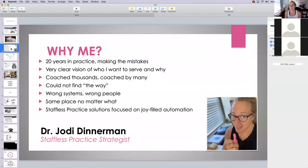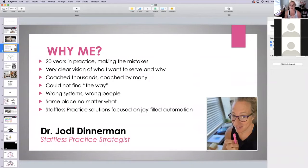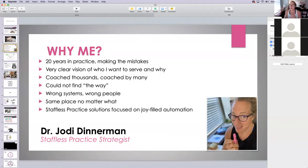My name is Dr. Jody Dinnerman. I've been in practice for over 20 years — almost 21 years in January. I've made so many mistakes and I've been around the block and back again. I've fallen down and gotten back up many times, and every time I fall down my skin gets a little bit thicker. What I want for you is to make sure that you know what your vision is for practice.